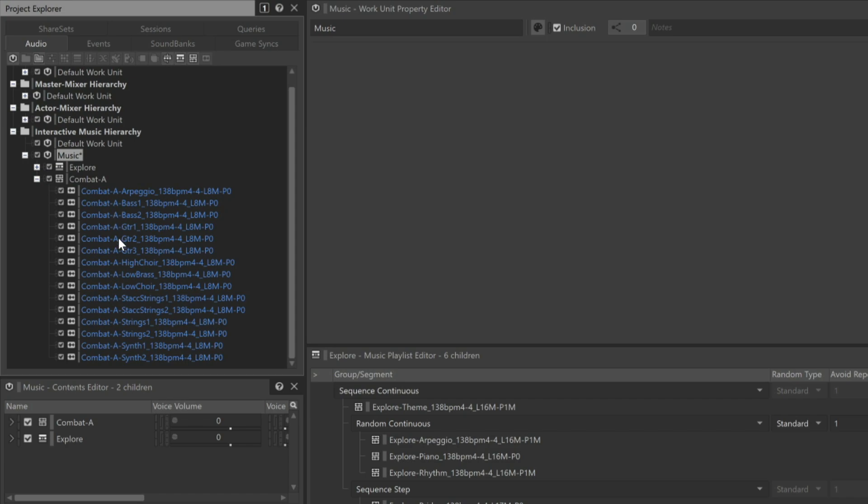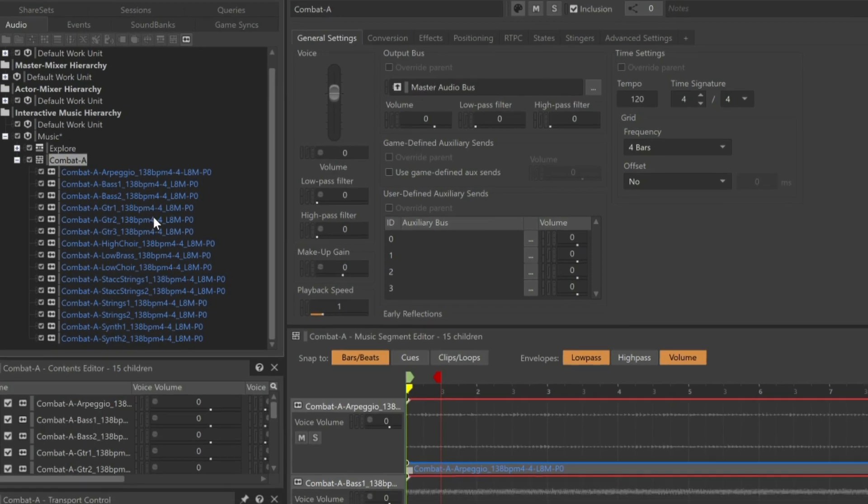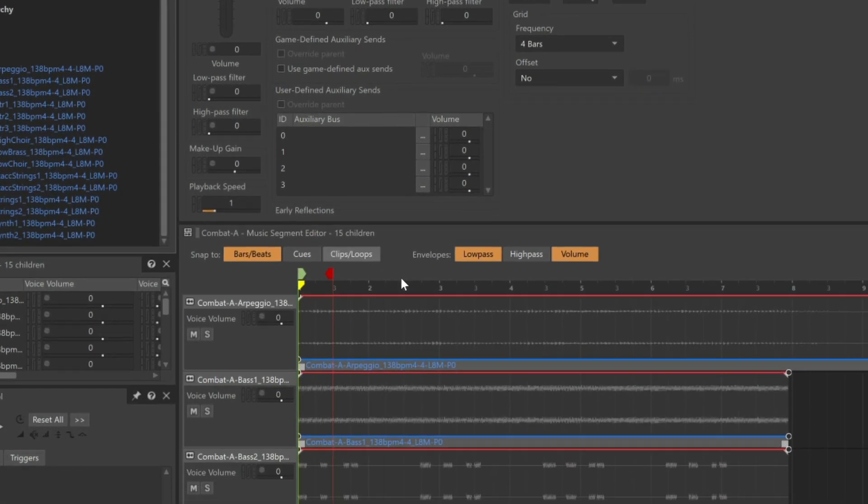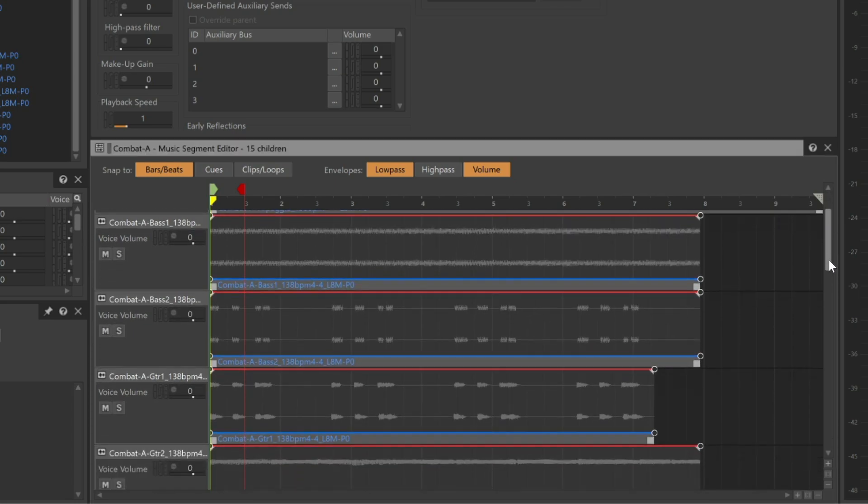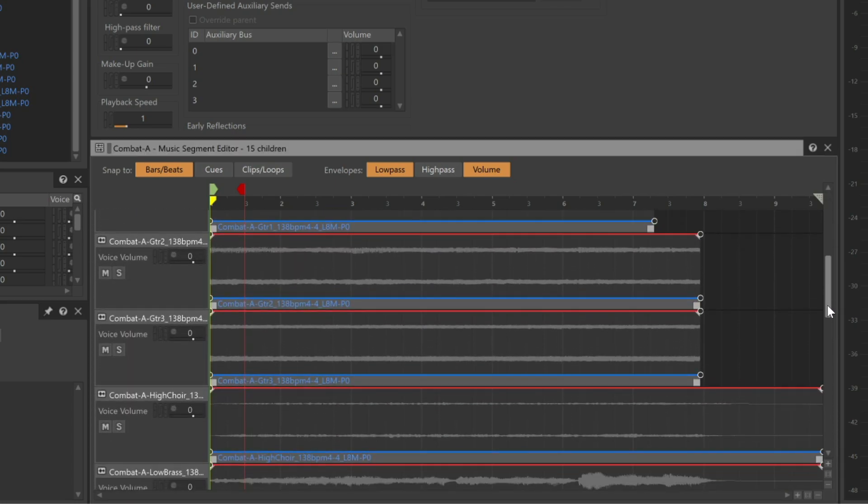If we select the Combat A object, then in the Music Segment Editor, we see that all of the imported content lays out across multiple tracks with waveform displays, much like in a conventional DAW.